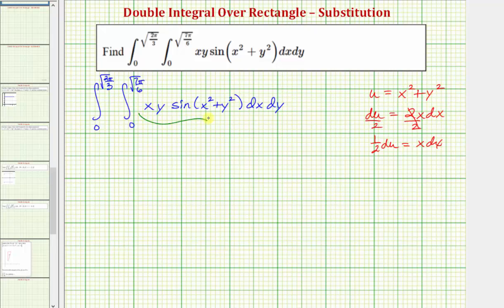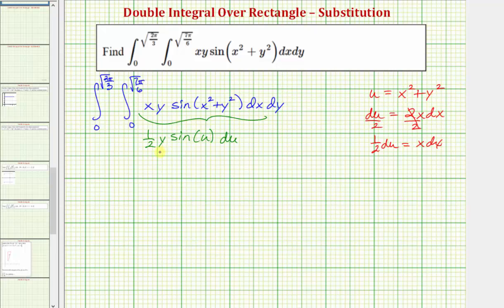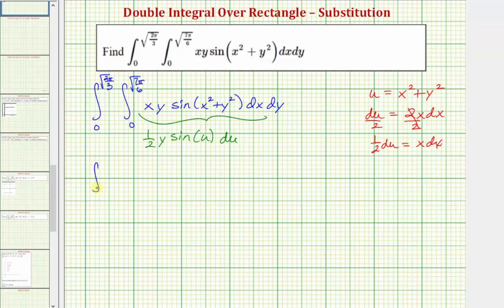So now we know that one half du is equal to x dx. Writing all of this in terms of u, x dx is equal to one half du, so we'd have one half du, and then we'd have a factor of y, and then sine of x squared plus y squared is equal to u. The antiderivative of one half y sine u with respect to u would be negative one half y cosine u, which means the antiderivative with respect to x would be negative one half y times cosine of the quantity x squared plus y squared.